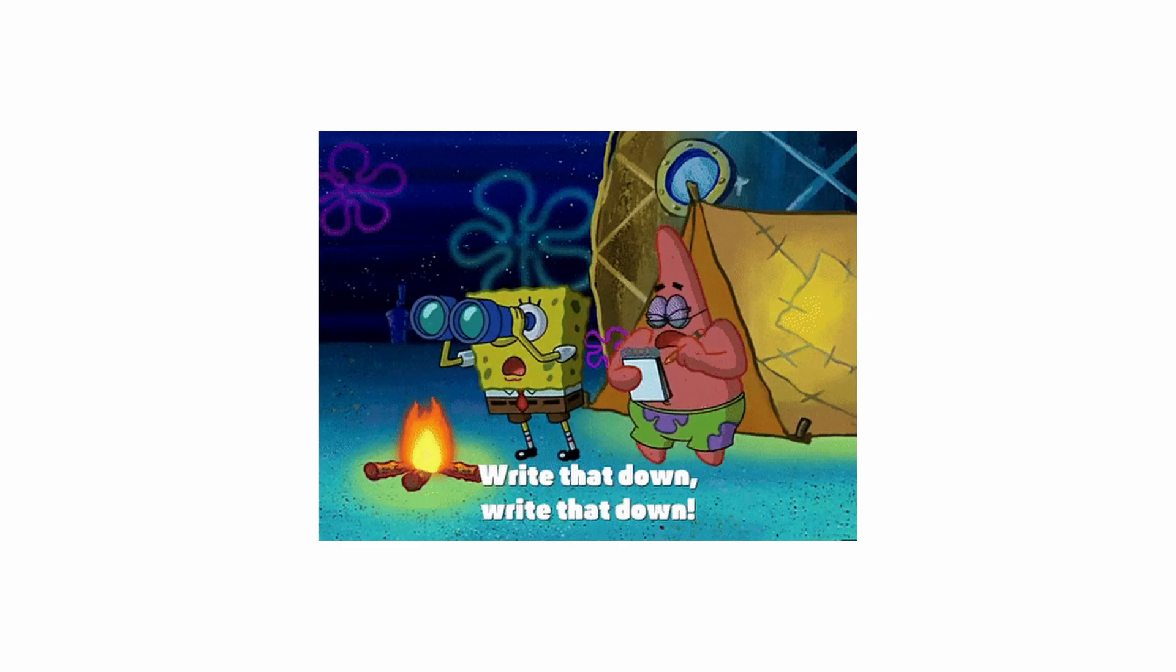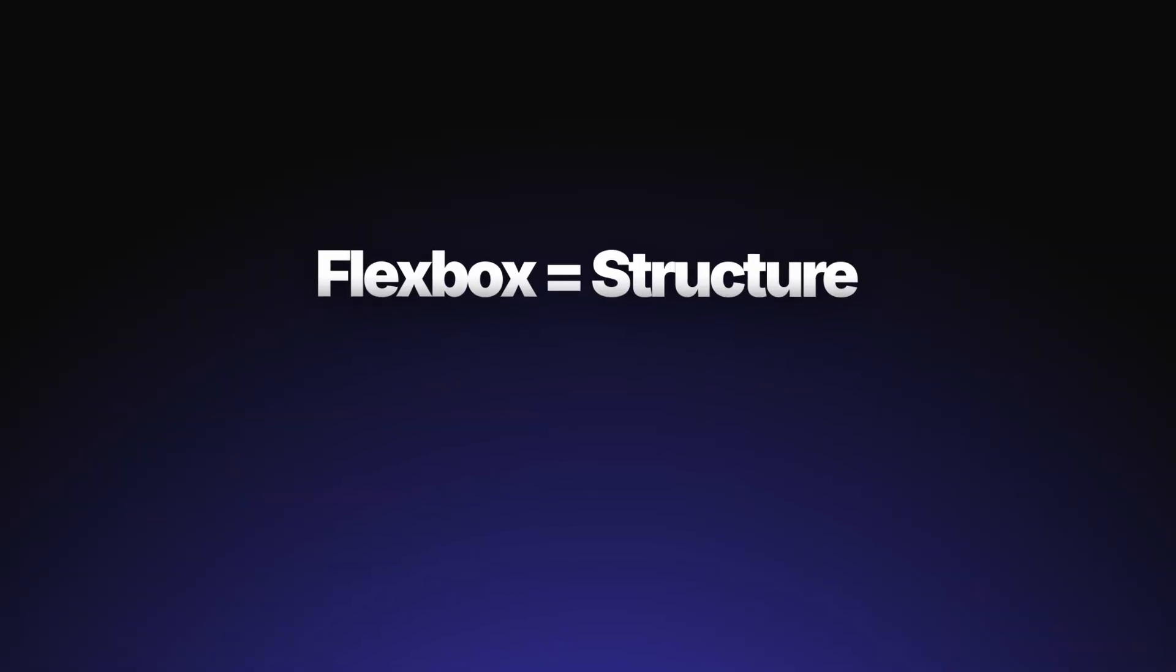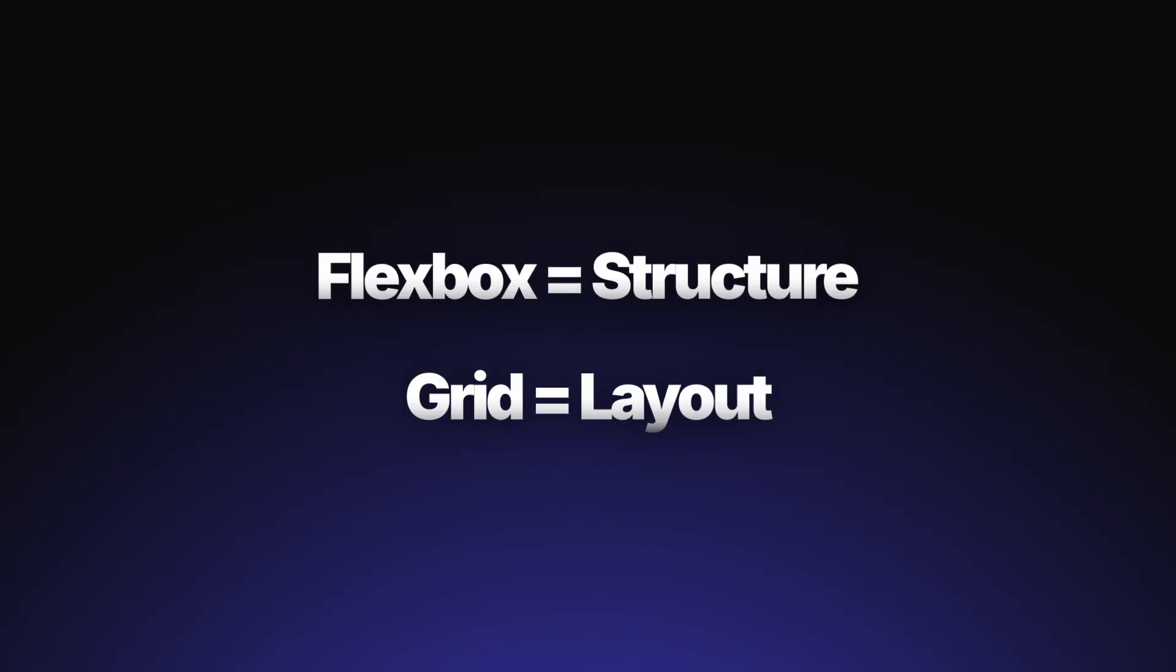So here's the takeaway: use Flexbox for structure, use Grid for layout. Once you start thinking this way, Elementor feels ten times faster.